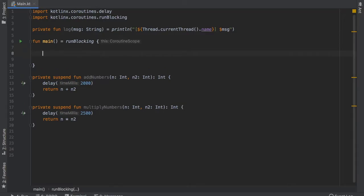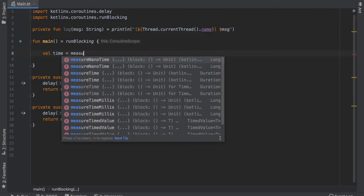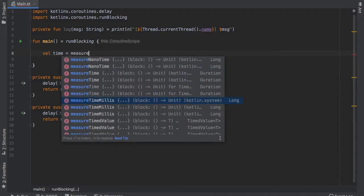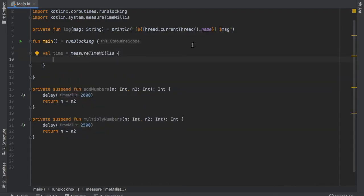And the first thing we want to do is create a value which is called time and this is going to measure how long this operation will take just to show you that async actually works at the same time and not sequentially.